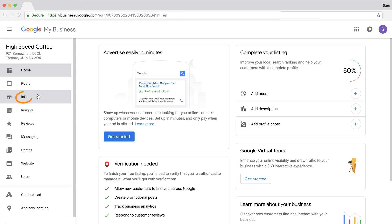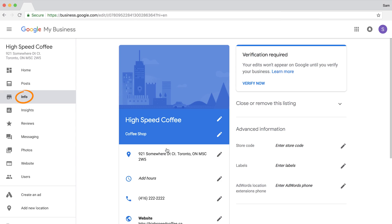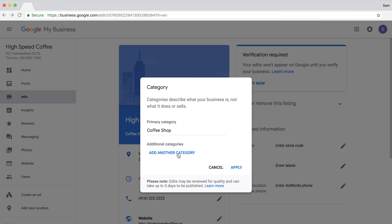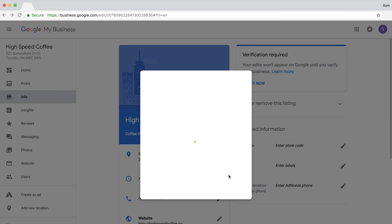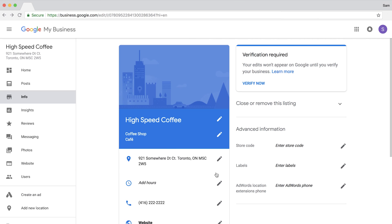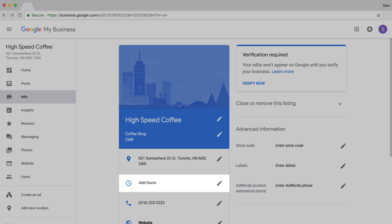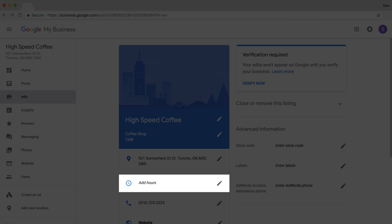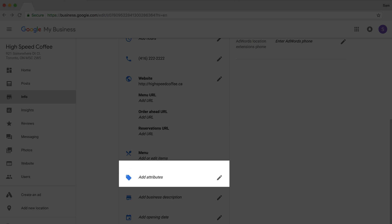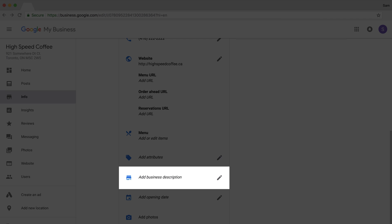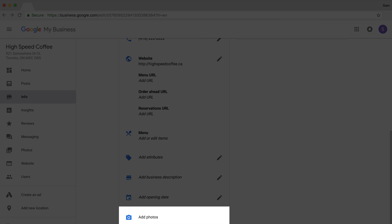Before you continue, add a few more optimizations to your listing. Click on the info menu in the sidebar, then click the pen icon to edit different parts of your listing — you can add more relevant categories, for example. Other things you should do: set your hours of operation, add specific URLs to important pages, add a description of your business, and photos of your actual location.